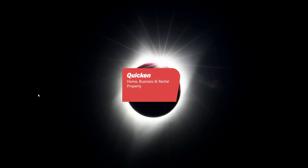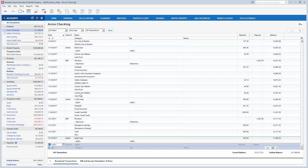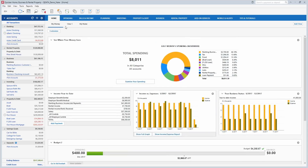I'll start by opening Quicken up here. This is what it looks like when you open it. If you've already set it up with a password, you'll have a file where you type in your password. I've created a demonstration file just so I can show you some of the features of Quicken with actual data in here. When you open Quicken it usually opens to either one of your accounts or to the home tab.